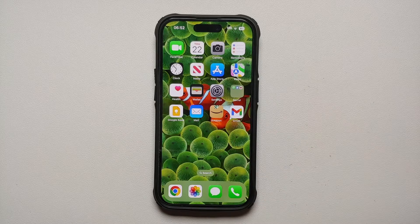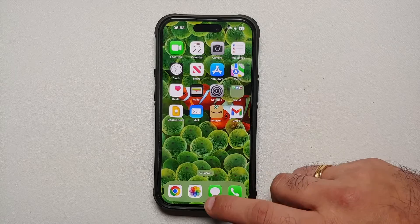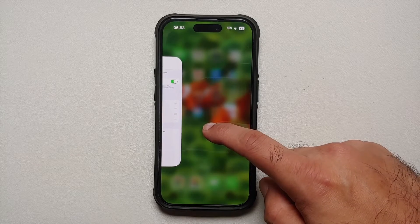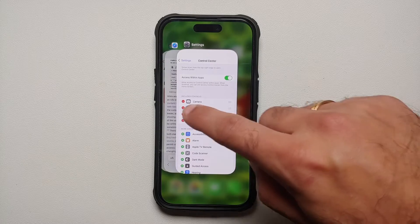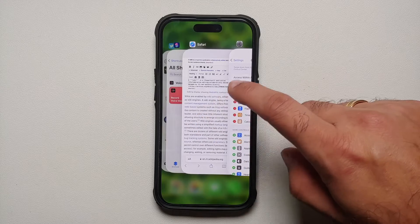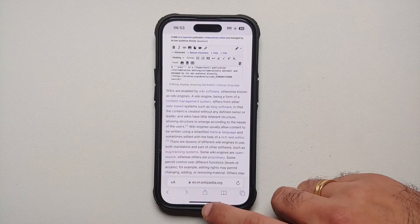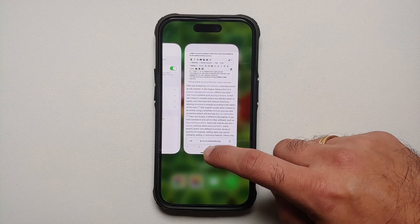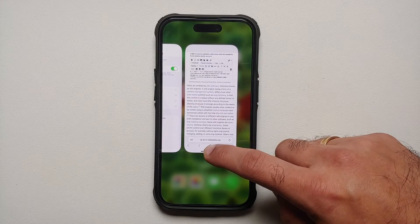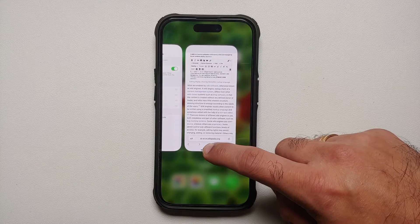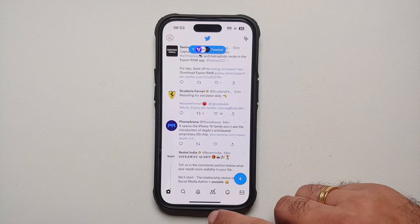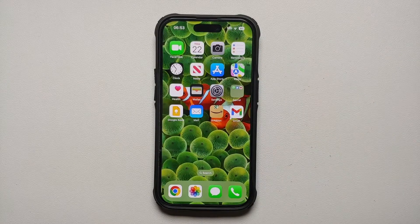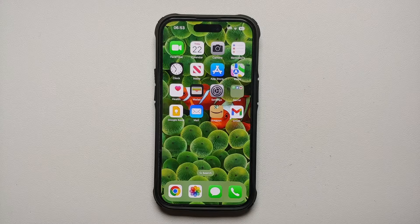For multitasking, swipe up and hold — this opens your recent or background applications. Let go and you'll see all the apps open in the background. To switch to Safari, swipe over and tap Safari. Even within an application, you can perform the same swipe up and hold gesture to see your recent apps, then tap any app — for example, Twitter — to switch to it.